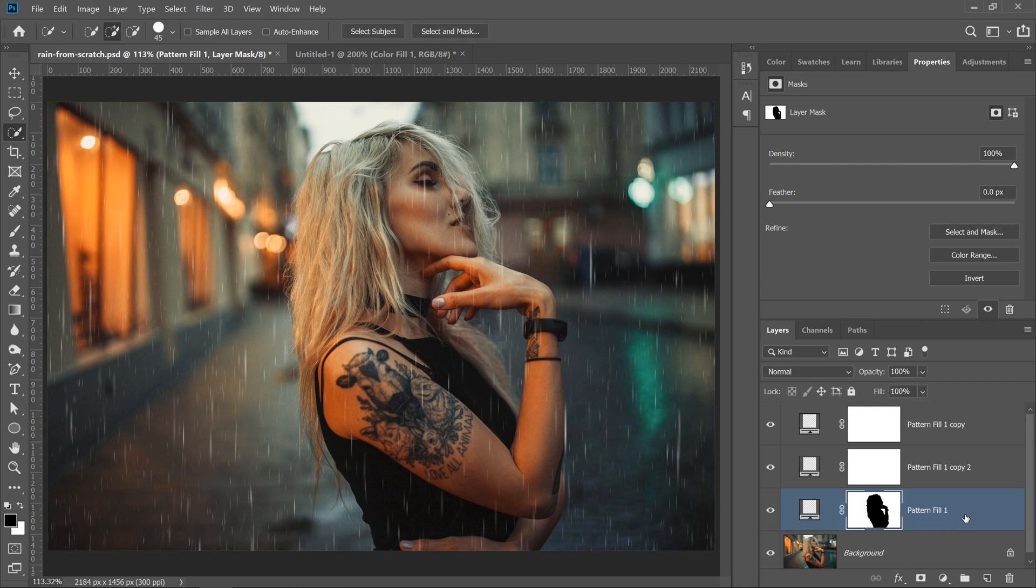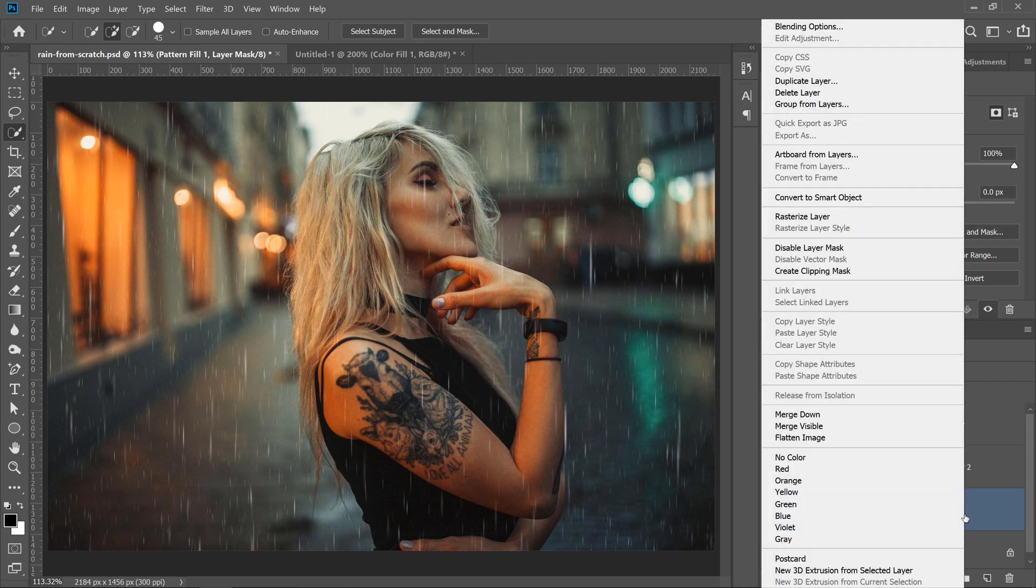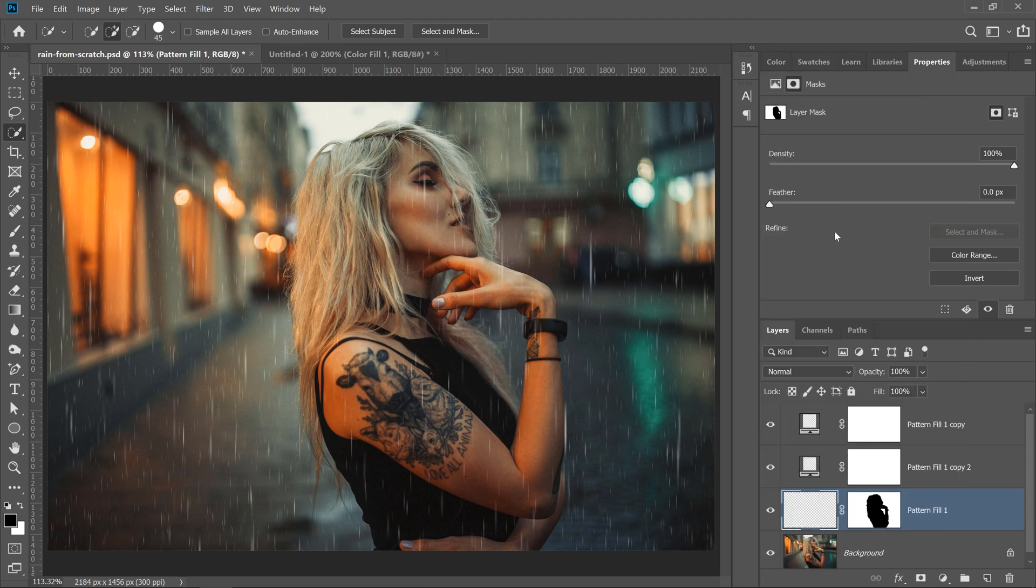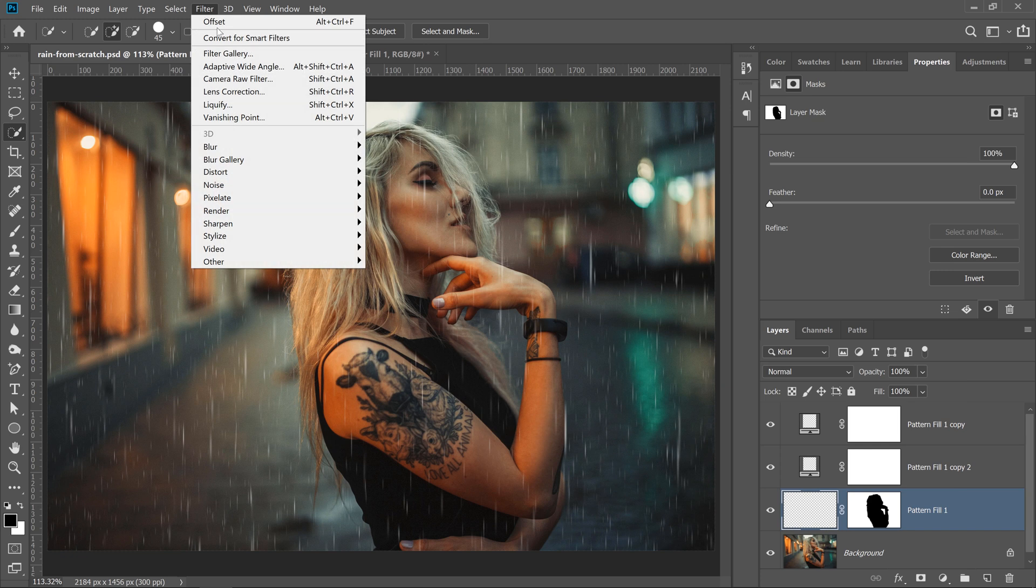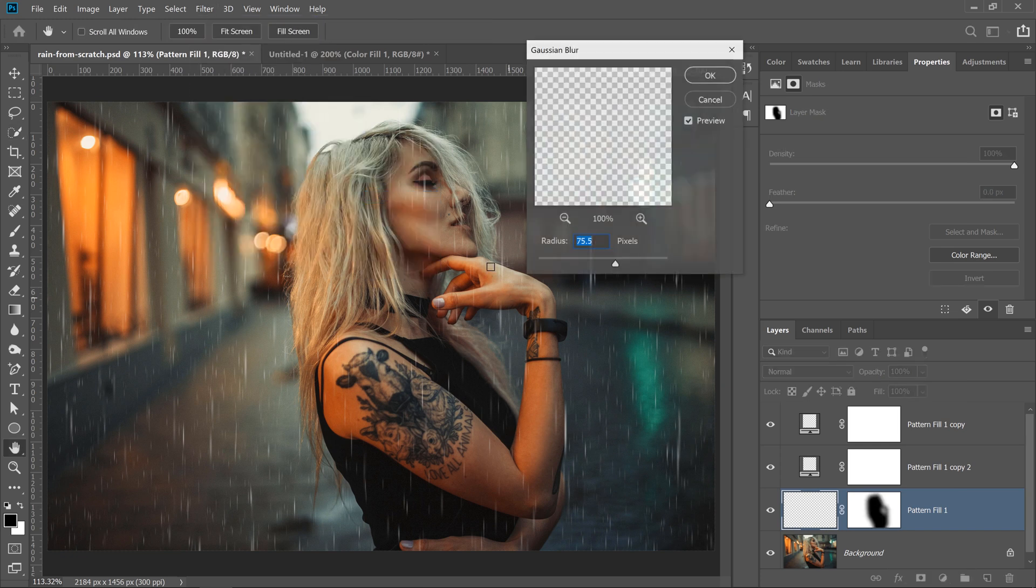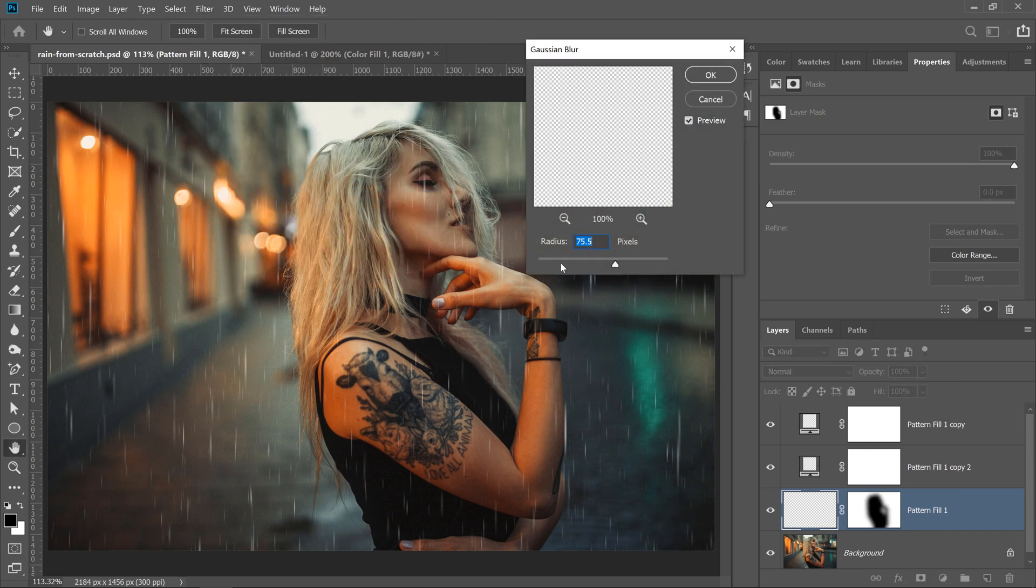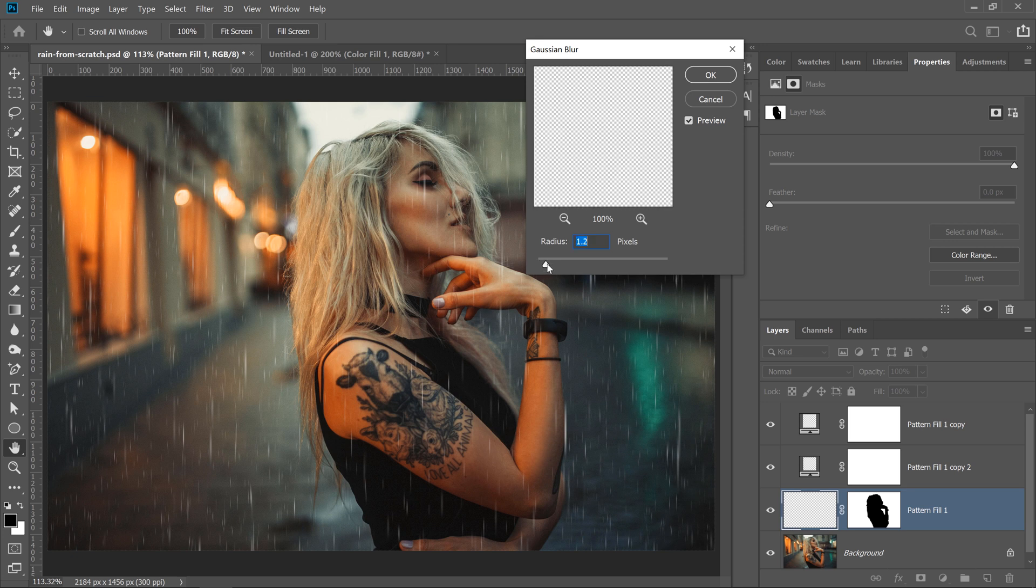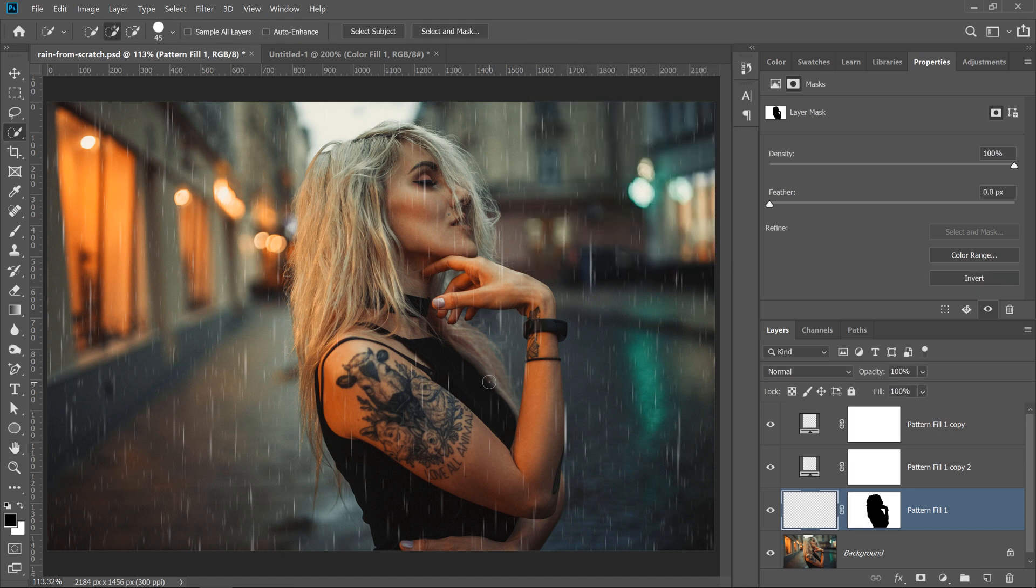So I'm going to right-click on the layer and rasterize it. That way, I can apply filters to it. One of the filters that I'm going to apply is the Blur filter, just because these raindrops are further back behind her, and I want to mimic some of that depth of field effect that is already found on the image. I'll add a radius of 1.3 and press OK.